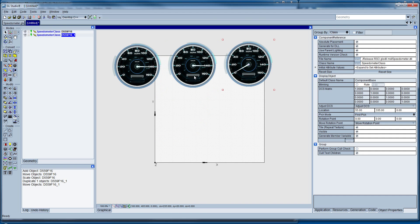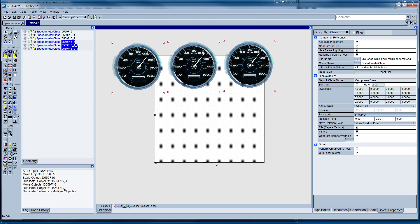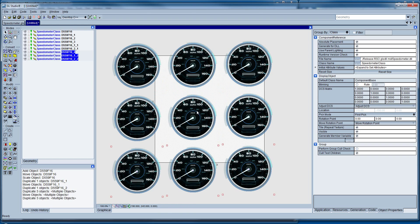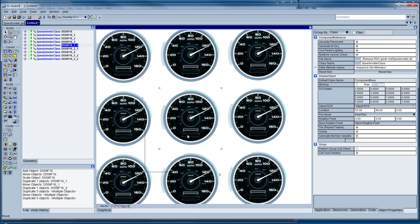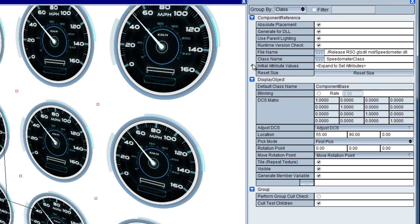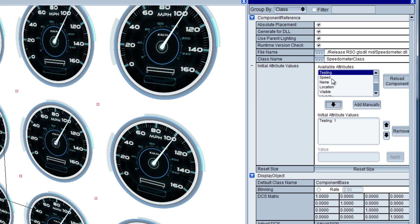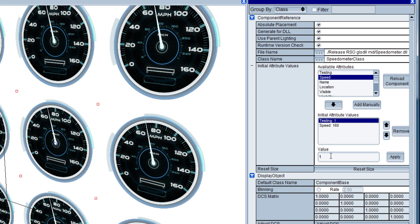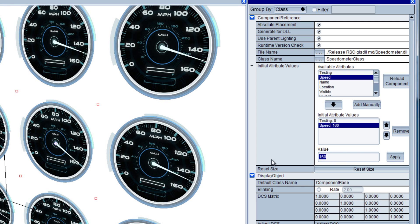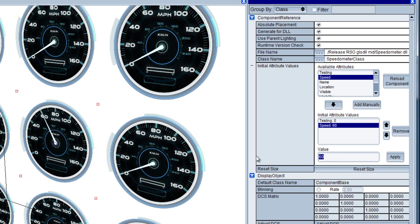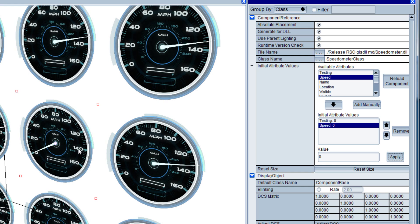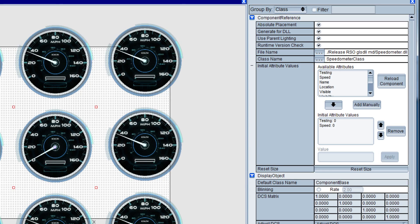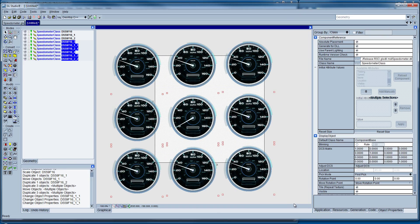If we need to have multiple instances of this, easy enough to just go ahead and duplicate that however many times we need. And now what's interesting is if we select one of these objects, notice we can see all of the initial attributes. So there's our testing and our speed that we set up. So let's go ahead and turn testing off, and now we can come in here and start to visually test different values on our speedometer. So that's one way to use the component code.